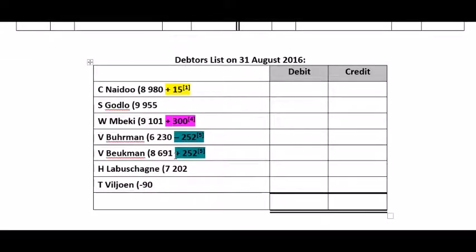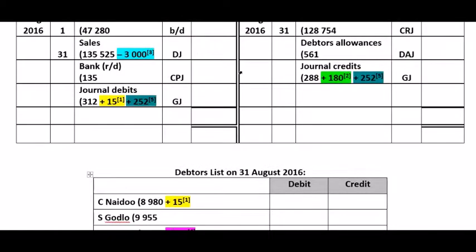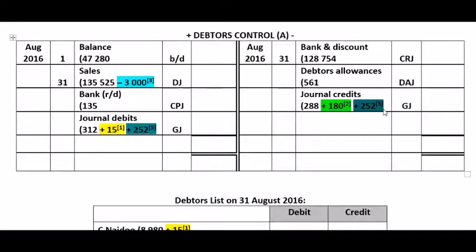An important point to remember: if it was a case where the wrong debtor was affected, it will affect the general journal as well. Also, don't make the 252 Rand a minus in the general journal — it's already on the minus side of debtors control. The effect it will have on the balance of the debtors control account is that the minus will be more with 252 Rand.